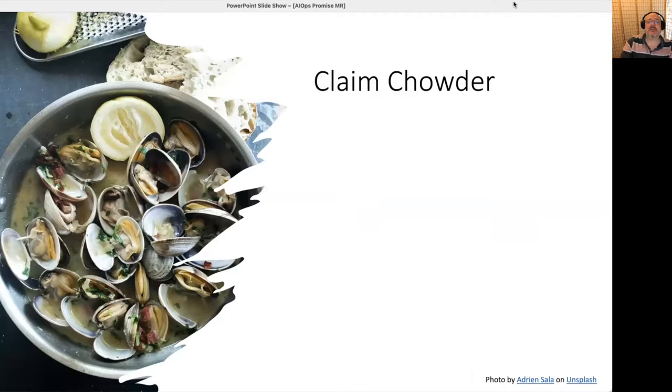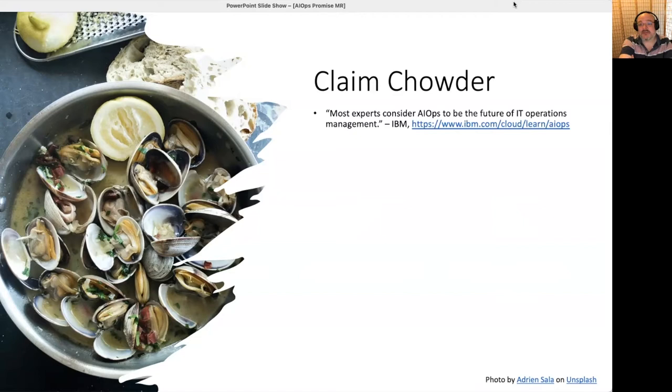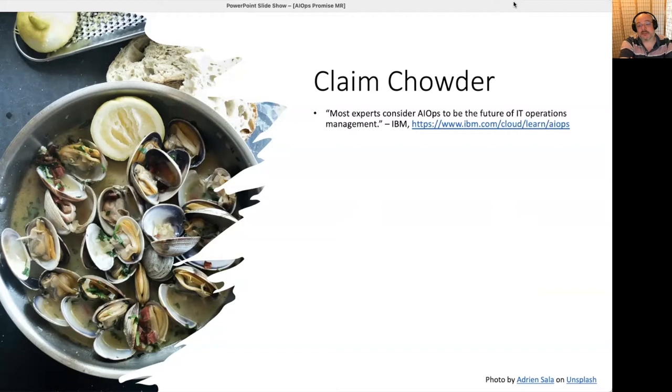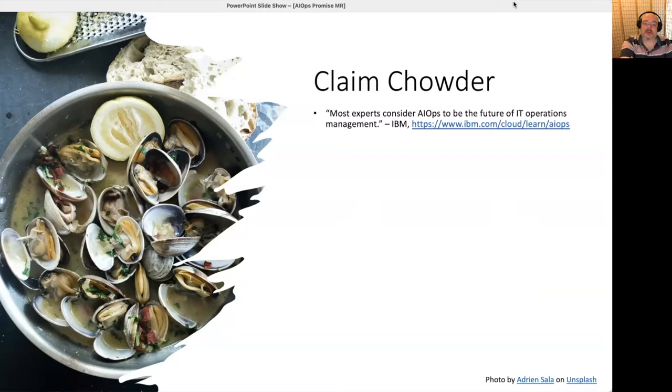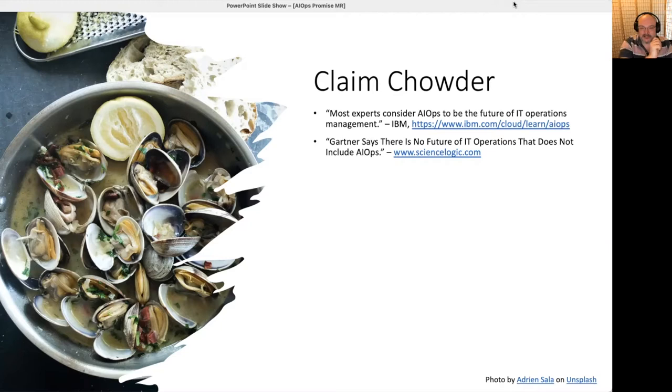So let's begin with some claim chowder, which is a phrase I think attributed to John Gruber of Daring Fireball. This is a game you can play with a lot of things. I have chosen in this slide to play it with AIOps, and here are the results. If you go looking, you can find a lot of people saying a lot of grandiose things about AIOps. Quote, most experts consider AIOps the future of IT operations management. This is from IBM.